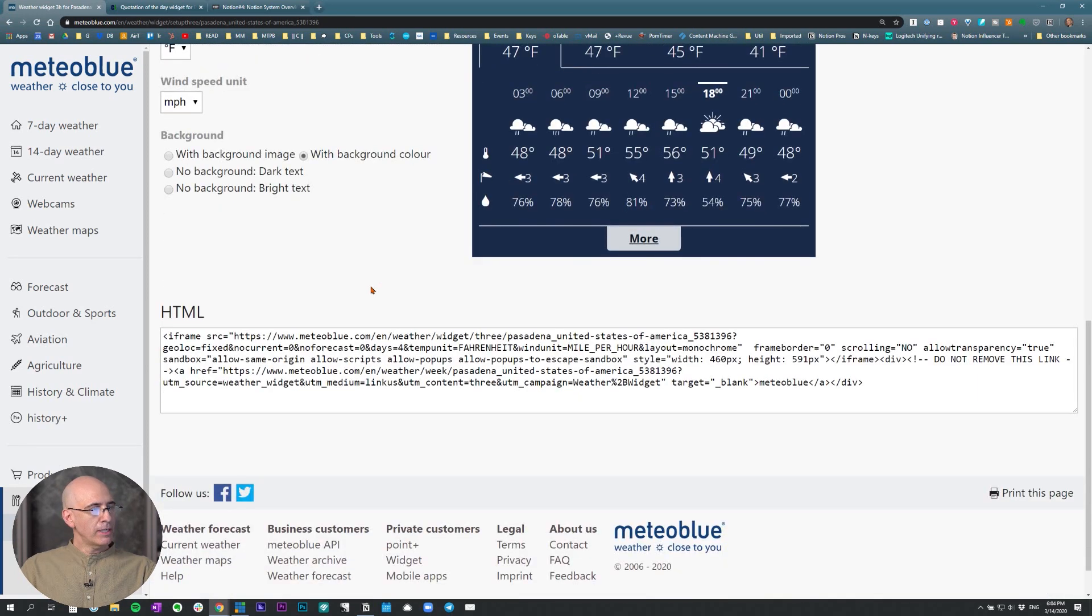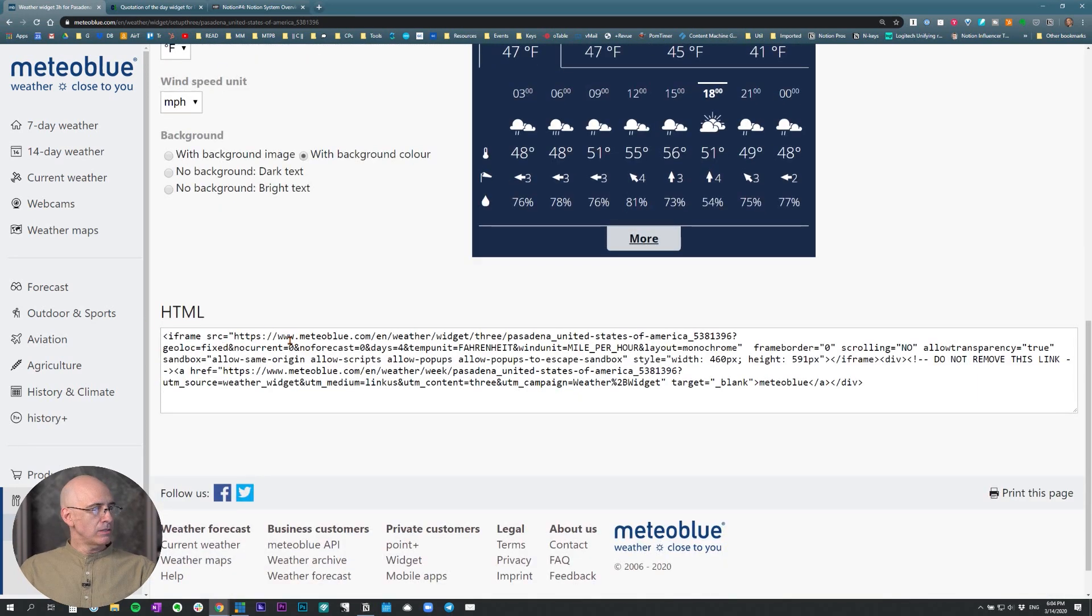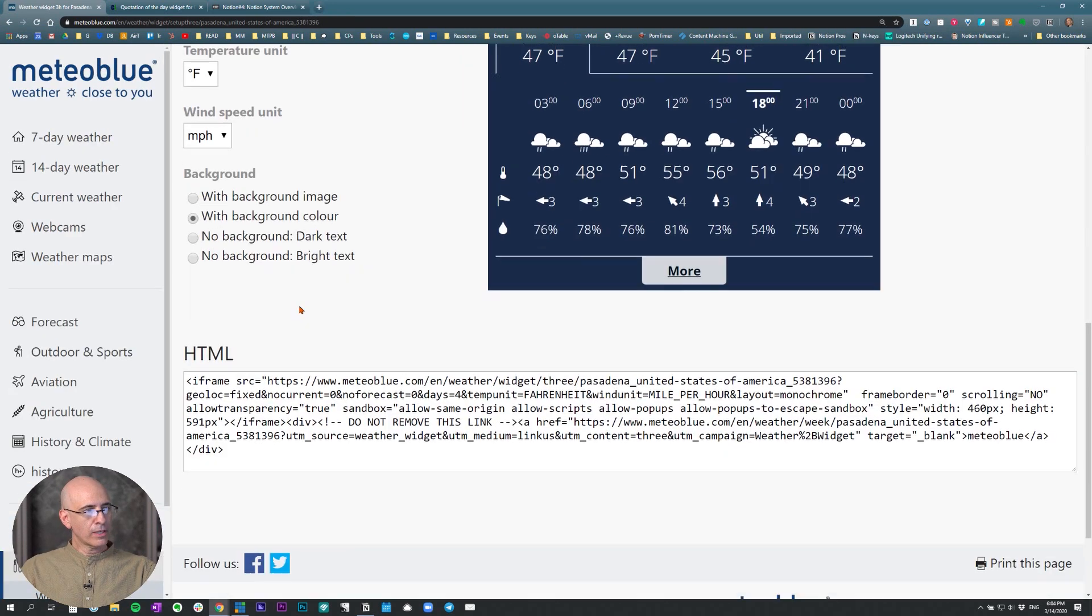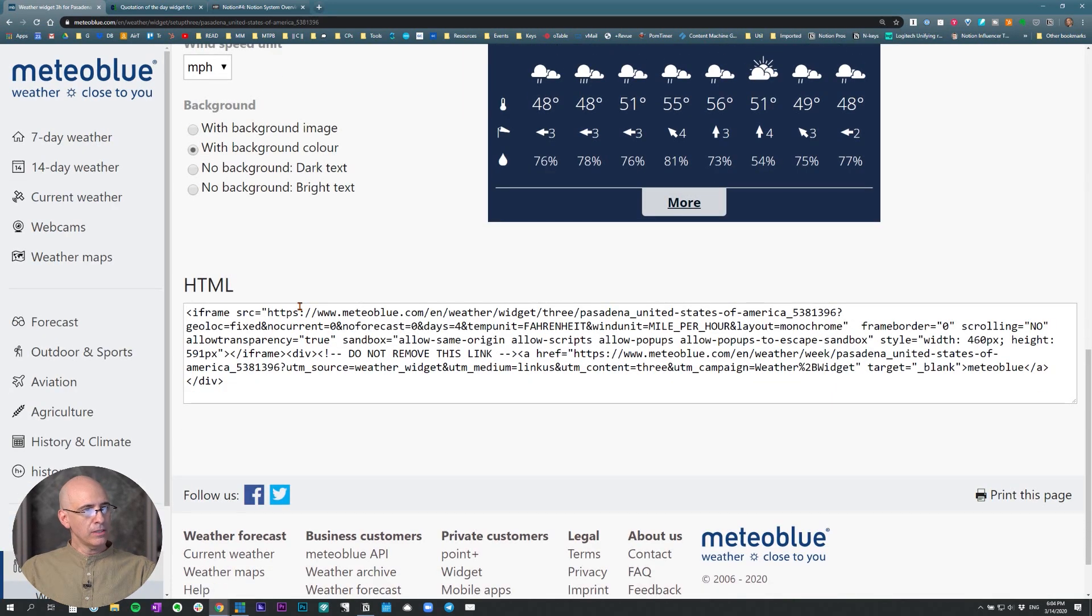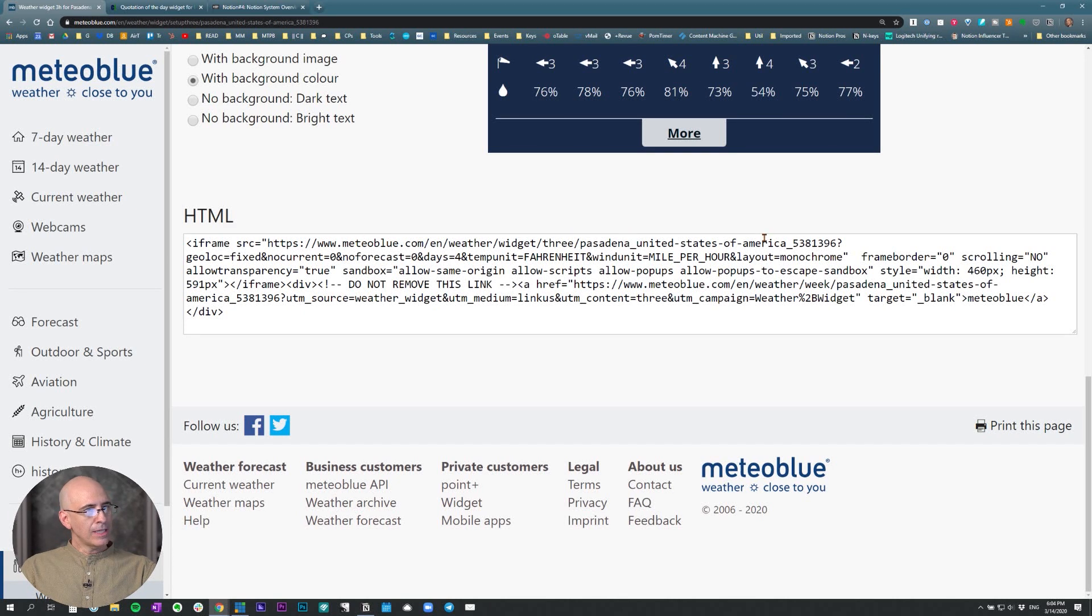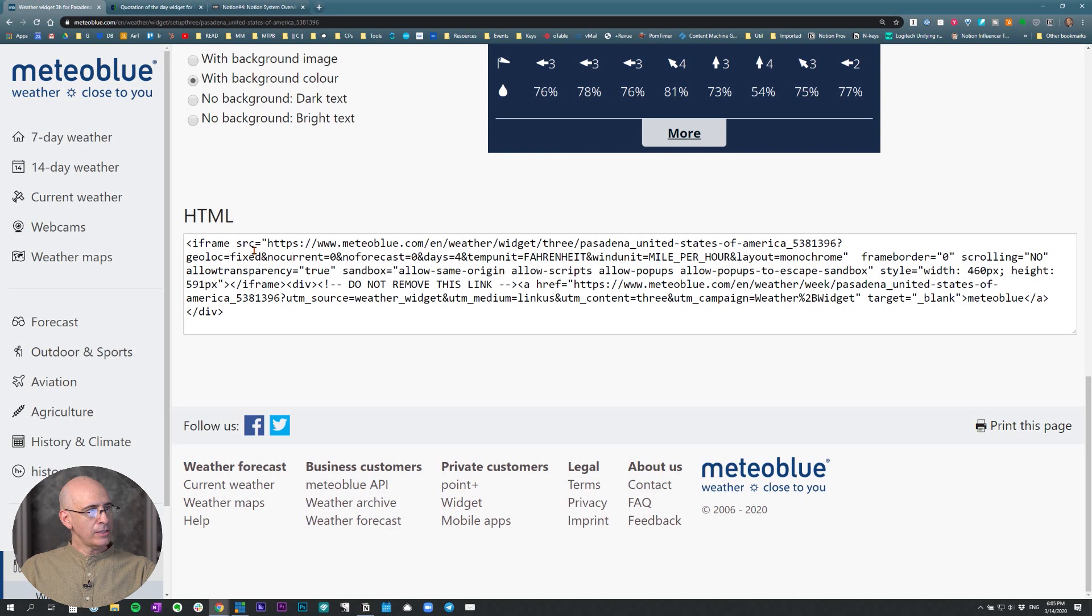And you scroll down to the bottom, and it gives you HTML code. But we don't want HTML code, because the way the widgets work in Notion is you just need a link.